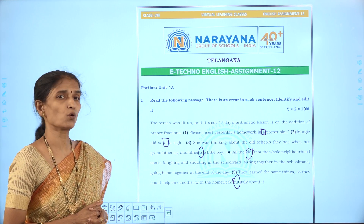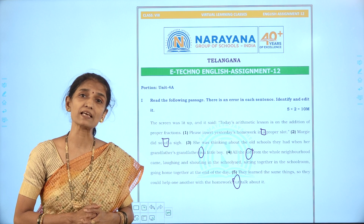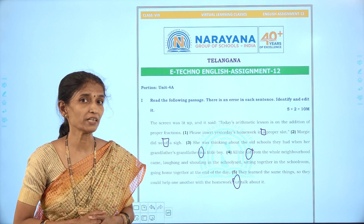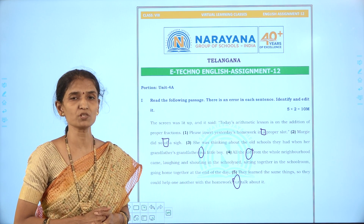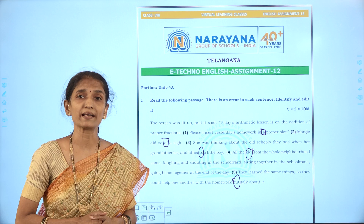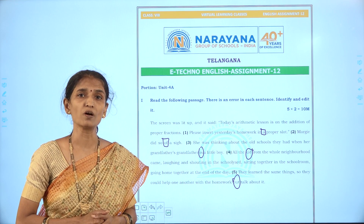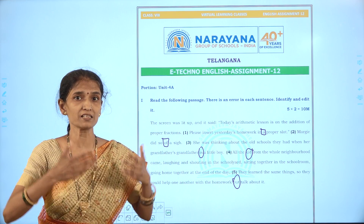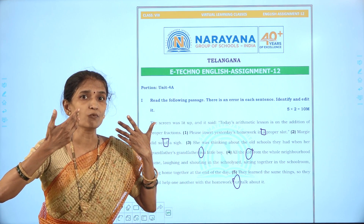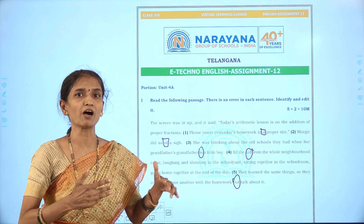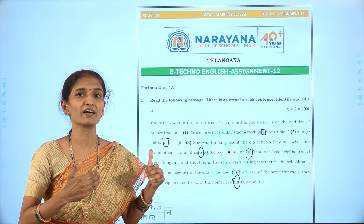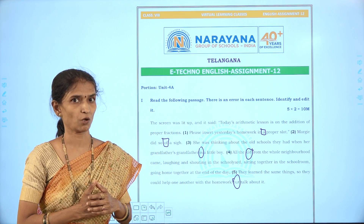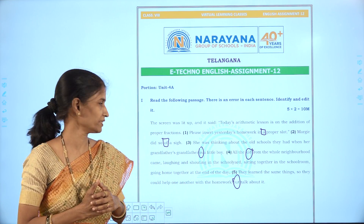The next sentence: 'Margie did so of a sigh.' The correction is at the preposition — it should be 'Margie did so with a sigh.' A sigh is the way we breathe out when we are relieved. So the correction is: with a sigh.